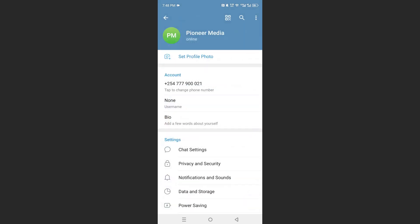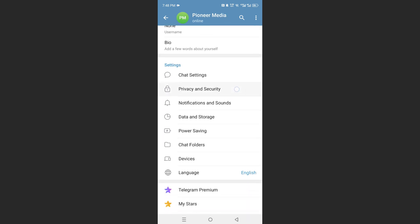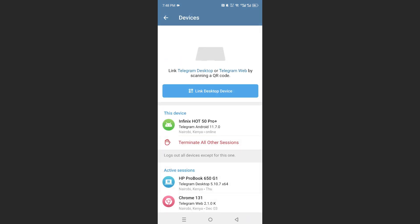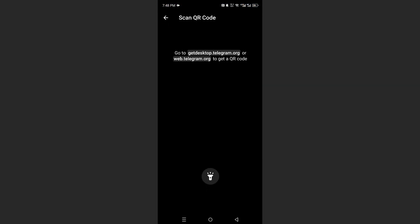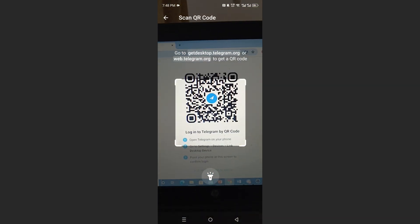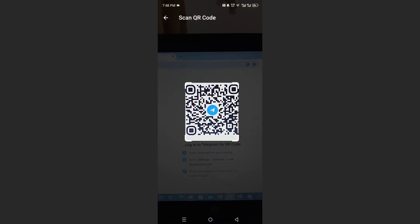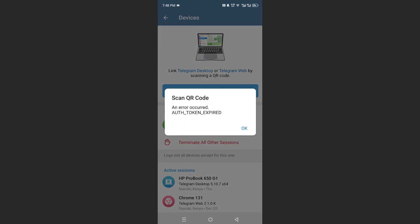And then what you need to do is come here and click on devices. Now click on link a desktop device, then just point your camera at the QR code, as you can see right there.